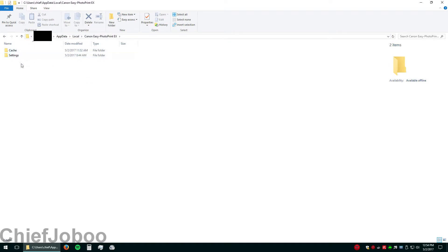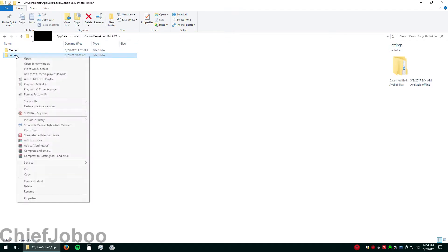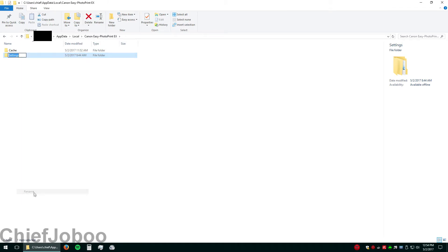You'll see a folder named cache and settings. Right click the settings folder and go to rename. Click to the right of it or push the right arrow key, then type dot old and press enter.